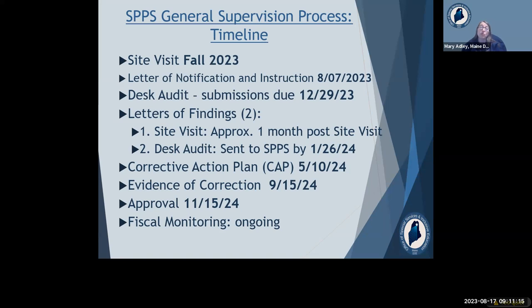If any concerns identified in the letters of findings remain outstanding as of May 10, 2024, the department will issue a corrective action plan or CAP to address those findings. If all matters are resolved before that due date, the department will issue a letter acknowledging successful completion of monitoring and continued school approval. You don't have to wait until your due dates to submit — this is an interactive process and we're here to support you.